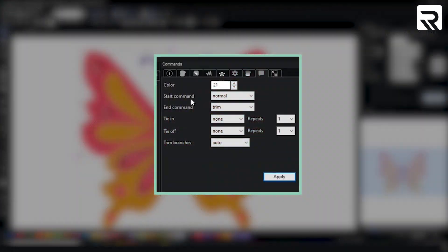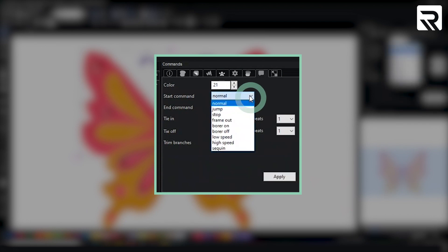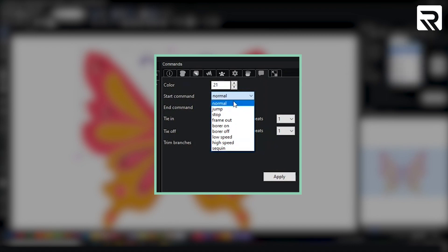Now we have our start command and our end command. These are pretty much commands that you want to set for your design. Start command is pretty much the command that's going to happen in the very beginning of your design. Whether if you want it to stop, jump, frame out, frame in. Over here you can set the command for that.